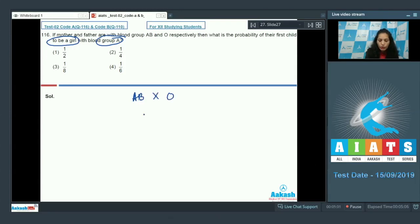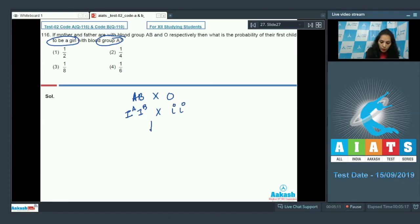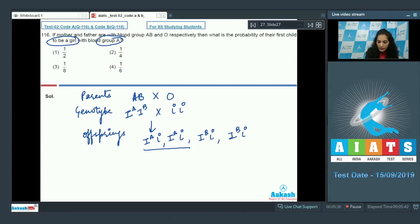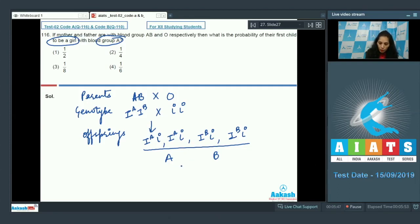If parents have AB and O blood groups respectively, then the genotypes will be I^A I^B and I^O I^O. In the offspring, phenotypically we can get A or B blood group. The chances of having a child with blood group A are 50%, meaning the probability is one-half.